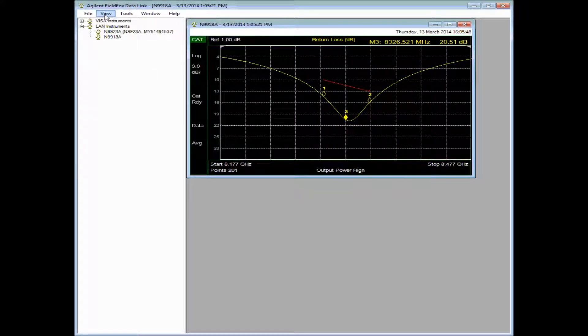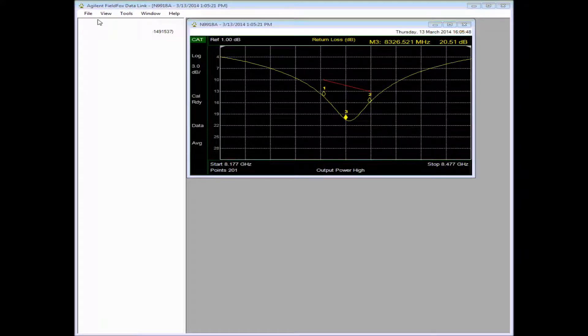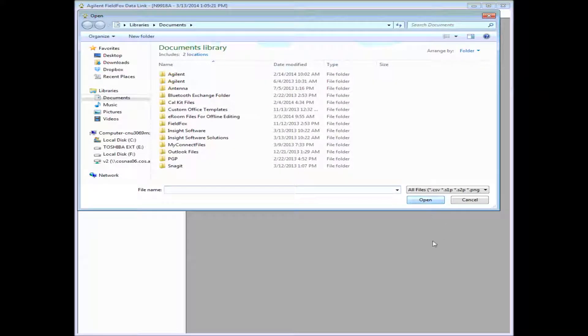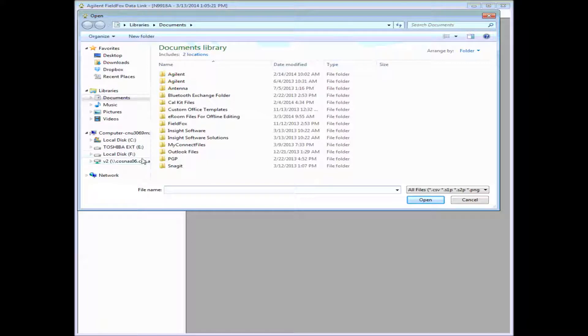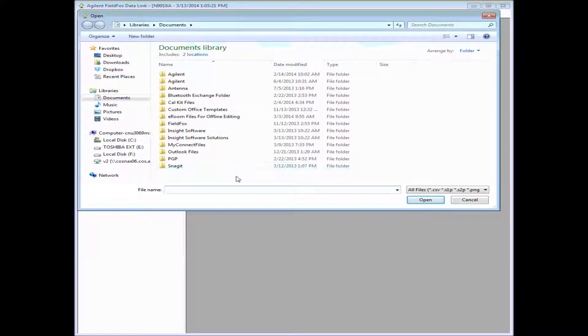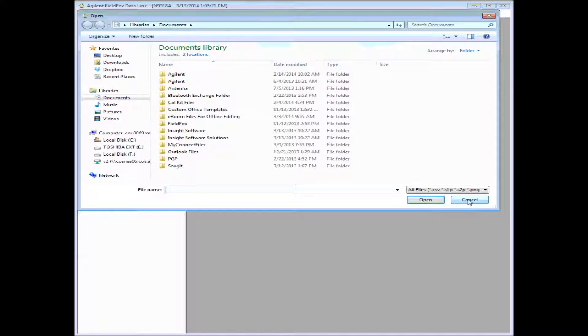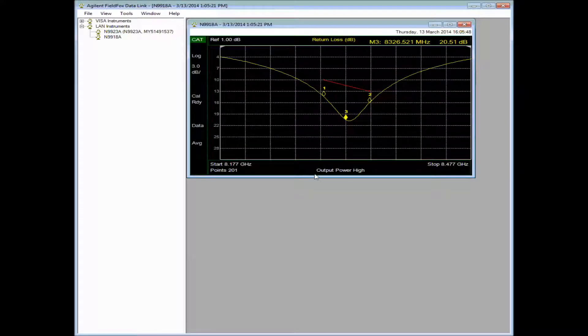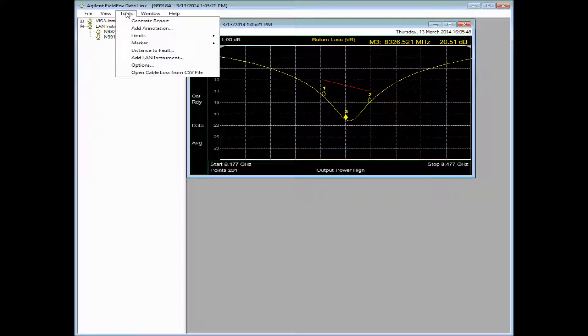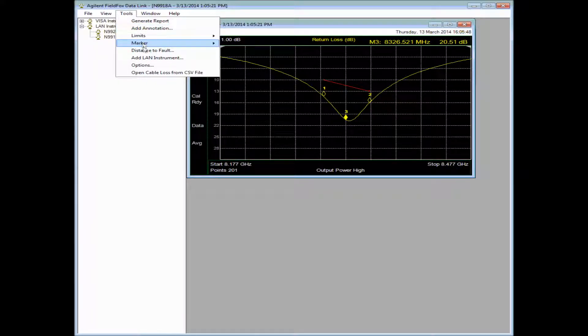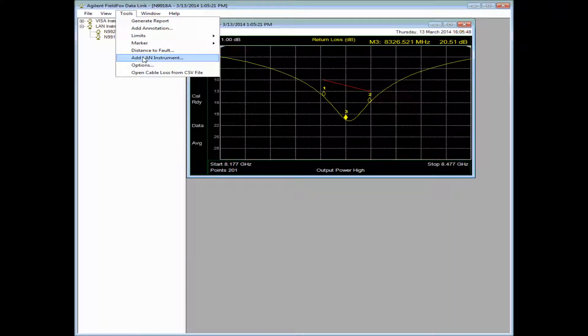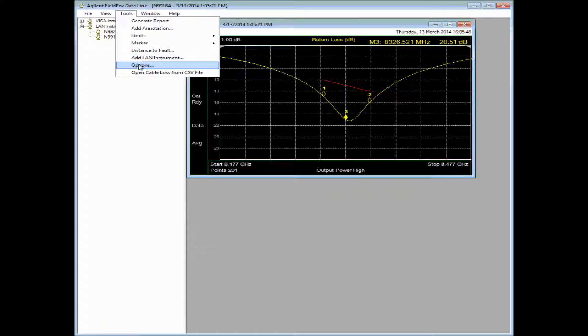We can also do some other things under File. Let's see if we can get into the menu of the FieldFox. Actually, we could open a CSV file or an S1P file, but that's not what we want to do at this point. We can generate reports, add annotations to this plot, add other instruments, etc.